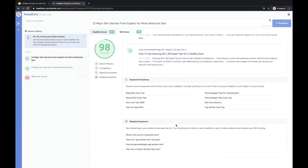Related questions is where you can see related topics to your headline that your audience is also searching for. They're looking for things like "What is the secret to beautiful skin?" — maybe adding the word "beautiful" instead of "attractive" would be helpful and might get a lot of clicks. Or "How do dermatologists get perfect skin?" — you could say "major skin secrets from dermatologists" instead of "experts," as that might be something your audience is searching for more often.